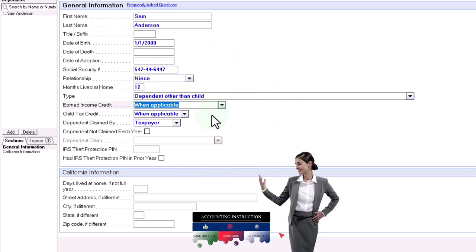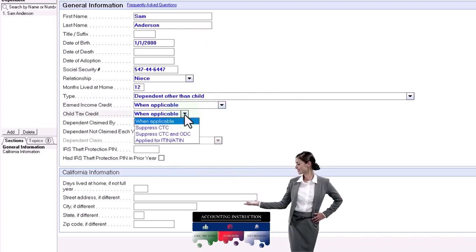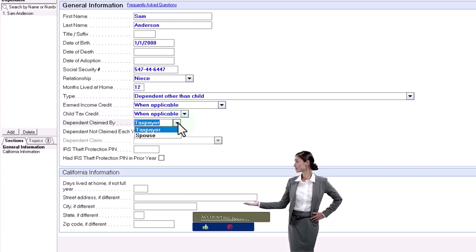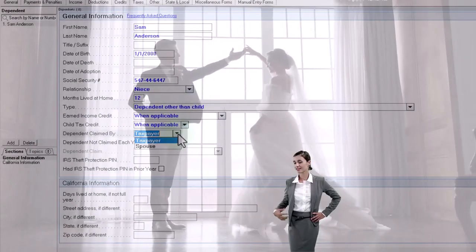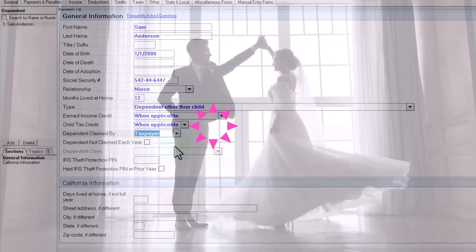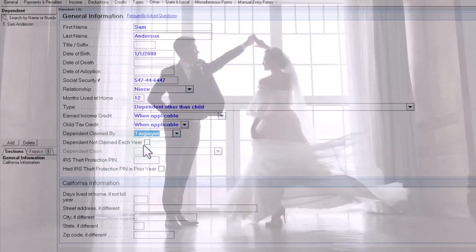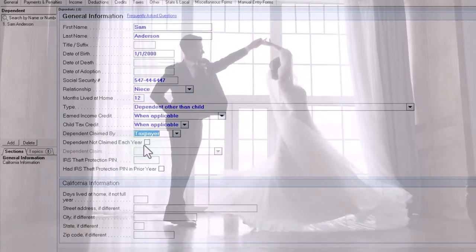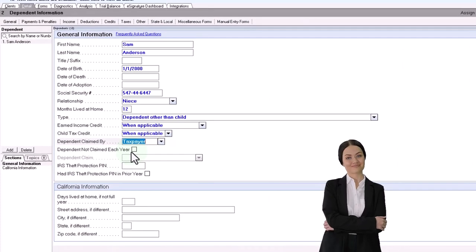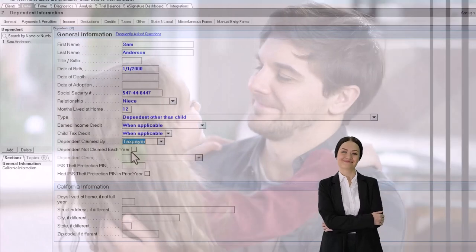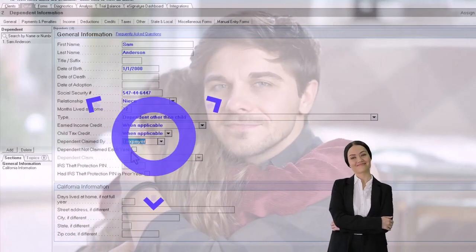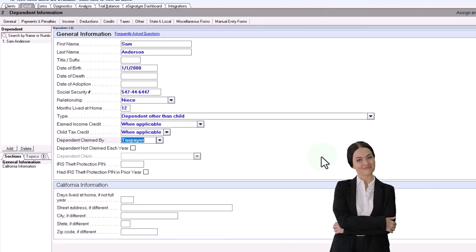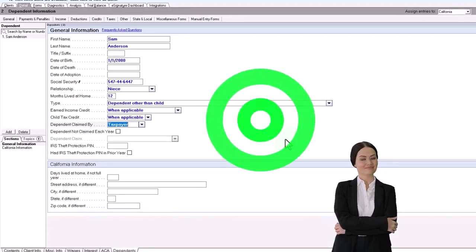So it's not going to be applicable there. And then the child tax credit when applicable, or you could force it to suppress and the dependent claimed by the taxpayer or the spouse. So if you had a married situation, you might be saying the dependent is being claimed by the spouse, dependent not claimed this year. So you can check that off if you have the information in, but possibly you have a custody agreement where possibly the dependent's being claimed by one parent one year or custodial person one year and one in the following year, for example, and so on and so forth.